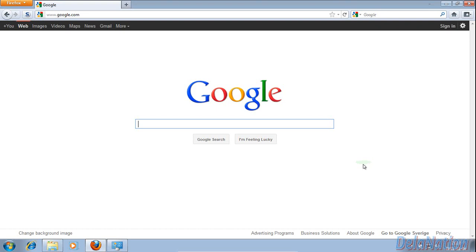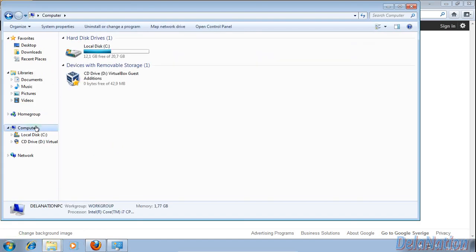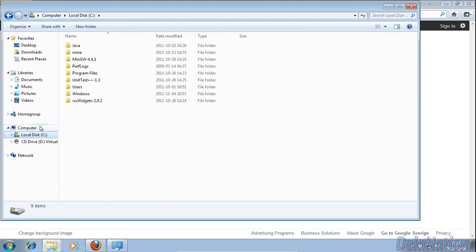Hi guys, today I just want to show you a little tip. I have a very annoying issue where when navigating on this computer I get some noise — every time I click in Windows I get a beep.